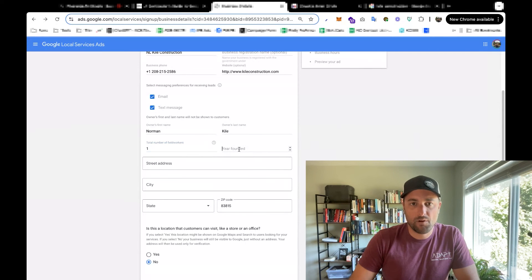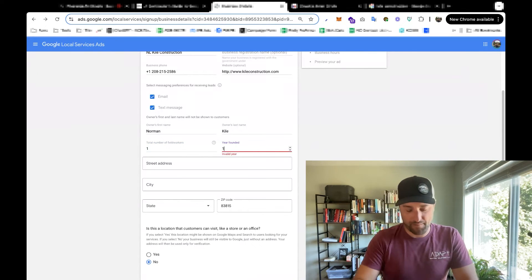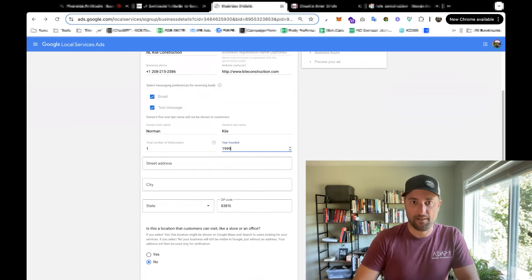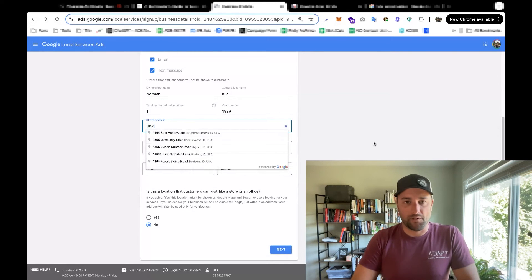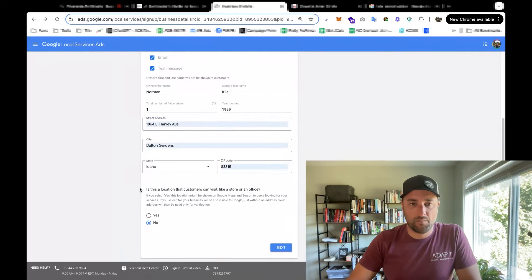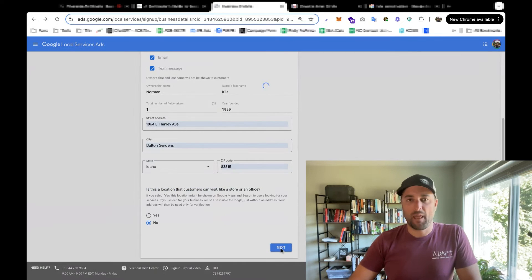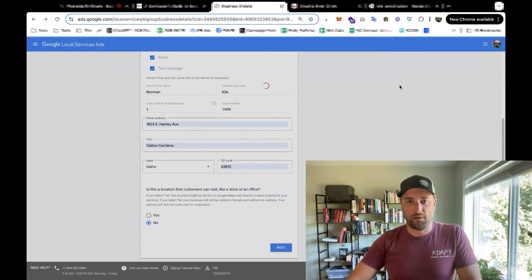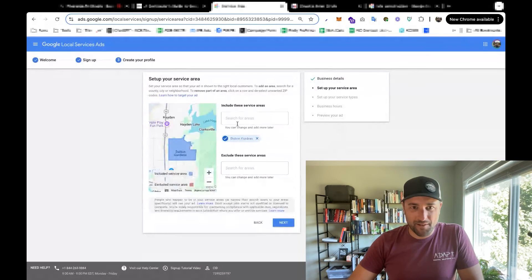Workers, we're going to put one. Year founded, I think it was 1999. And I'll put in all of our other details here. We'll select that this is not a location people can visit. We've had a few people come to our house over the years, which is kind of funny.